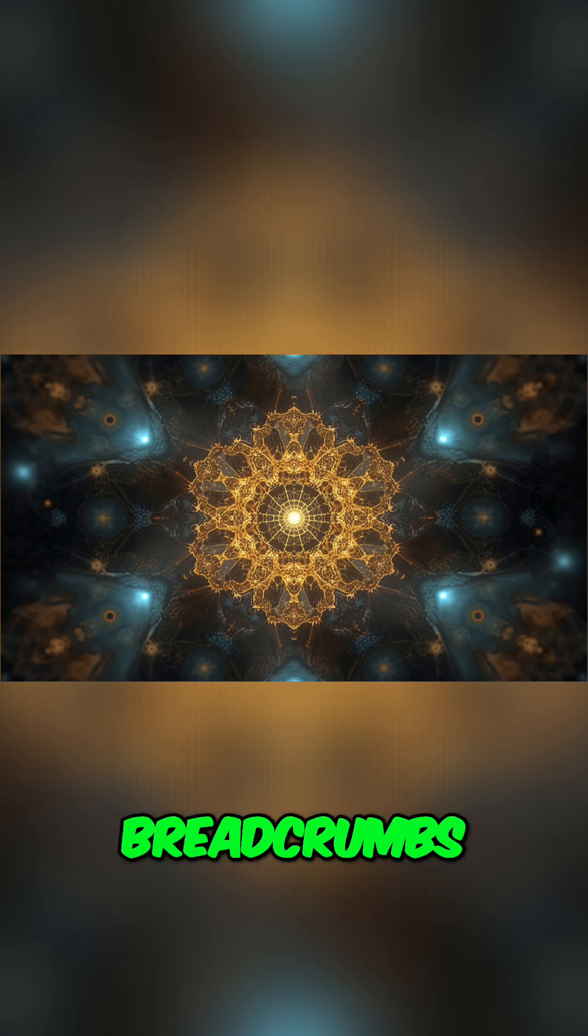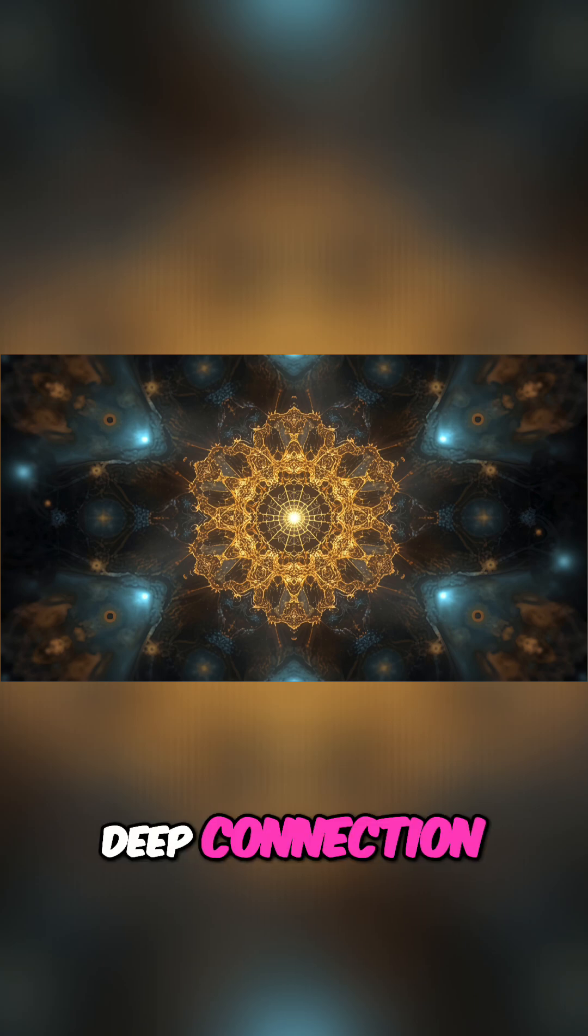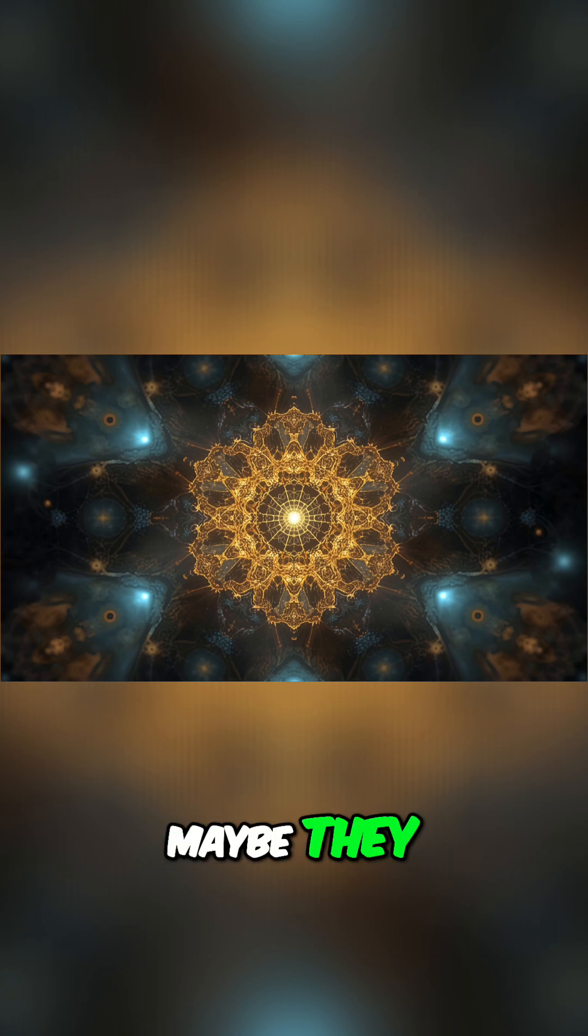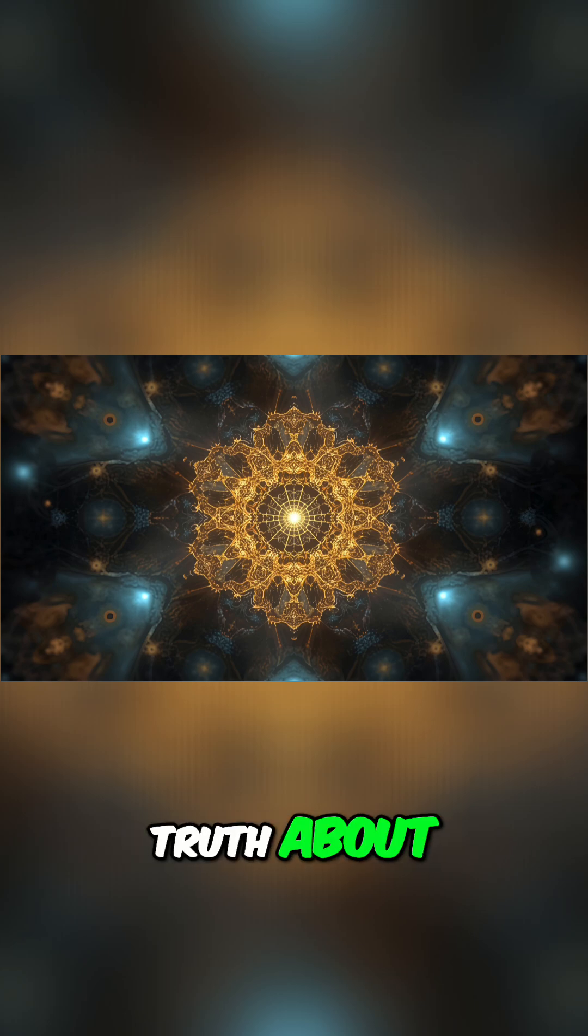They could be breadcrumbs leading us to a deep connection between our minds and the cosmos. Maybe they recognized a fundamental truth about reality that science is only now starting to investigate.